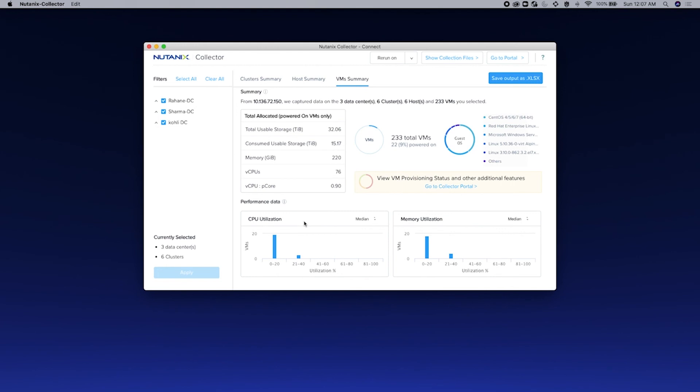You can see the CPU utilization as well as the memory utilization. Couple of things to note: you can also export this output to an XLS. And to do so, just click on Save to XLS.